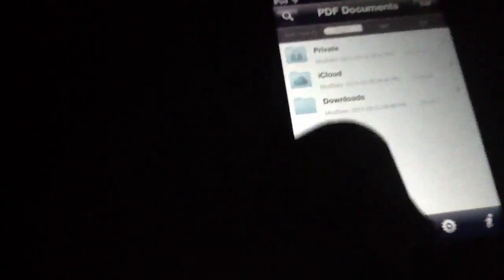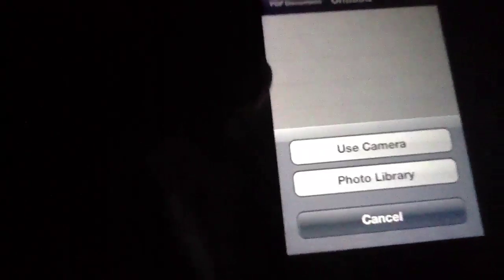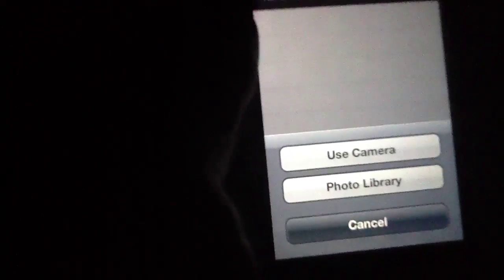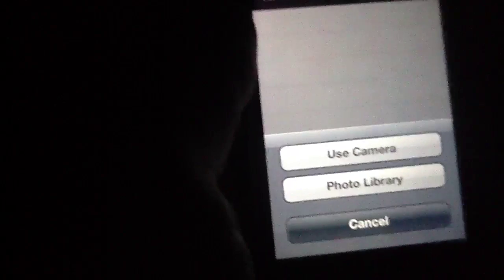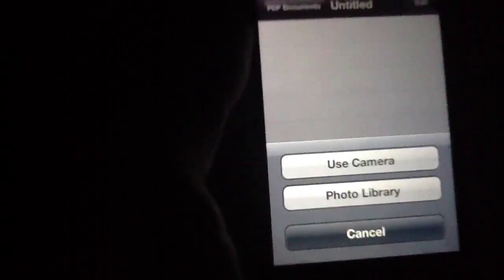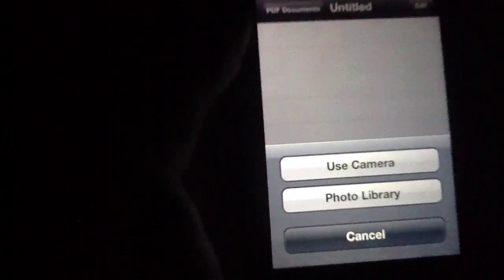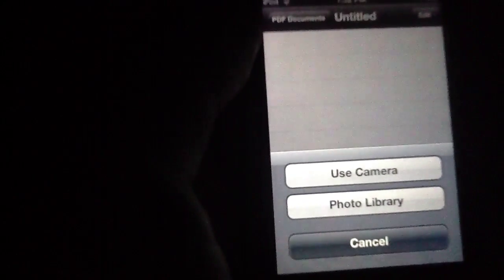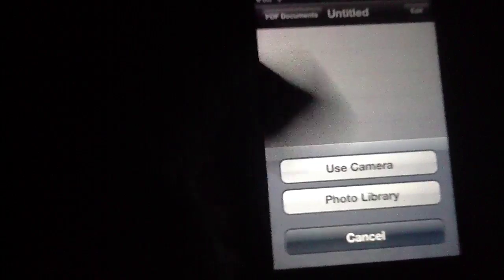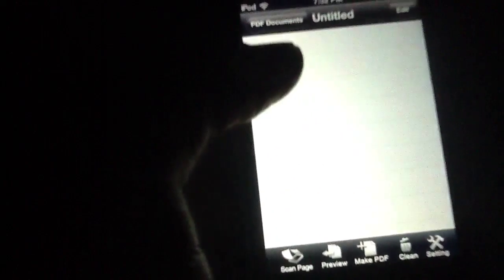But what's really cool about this application is that it includes so many other things. For instance if you hit this you are given a PDF document creator. You can scan a page by using the camera or the photo library and this behaves a lot in the same way as you would use any other document scanner on the iPhone or on the Android platform. As you take a picture of a page it rasterizes it, turns it into a high contrast image basically.